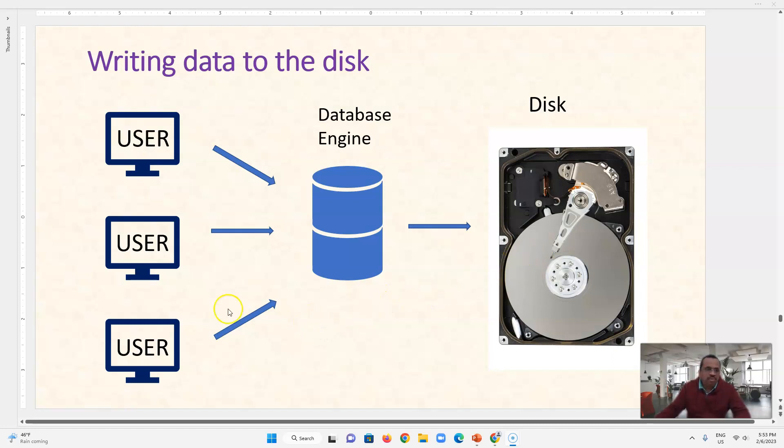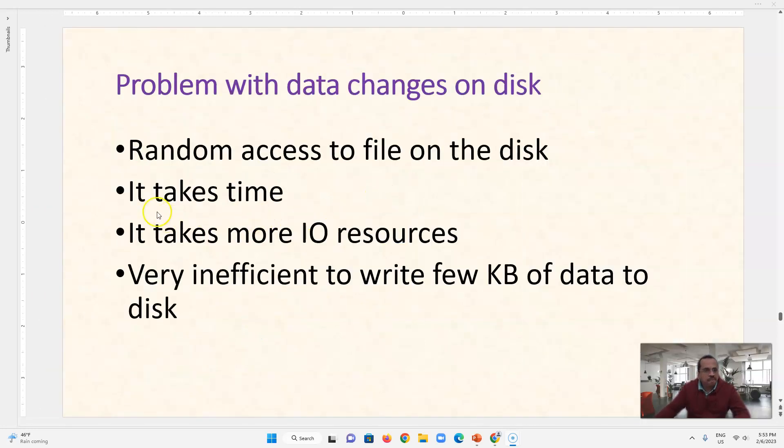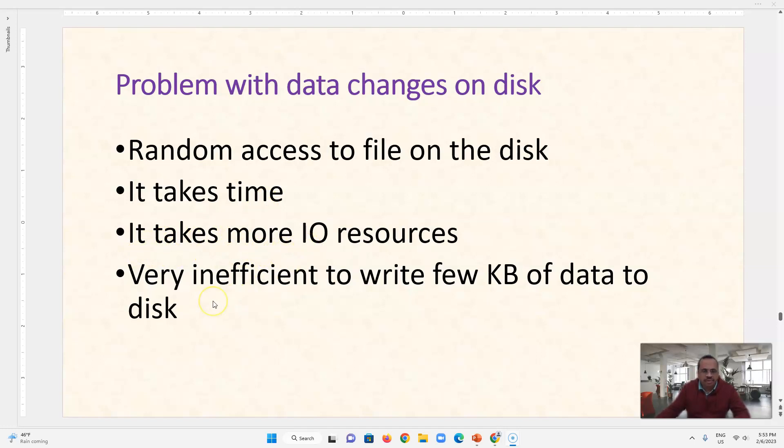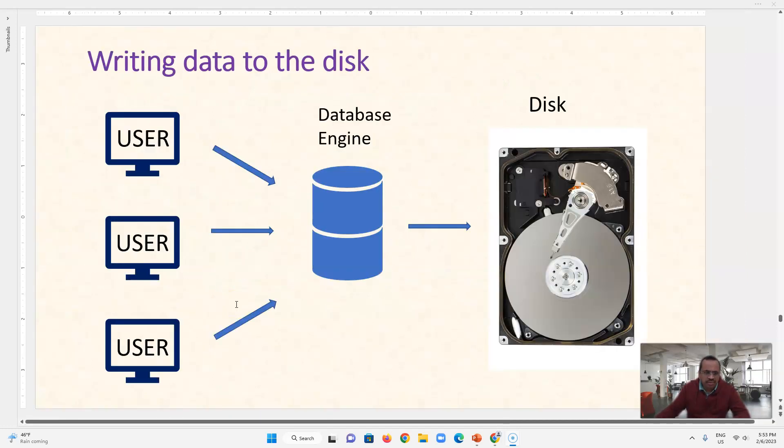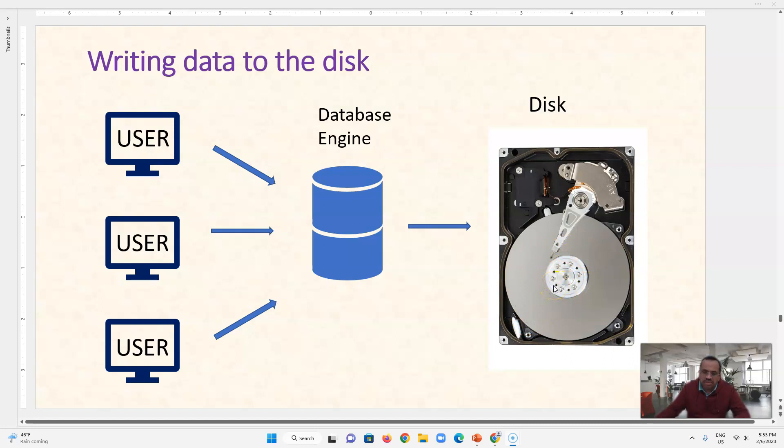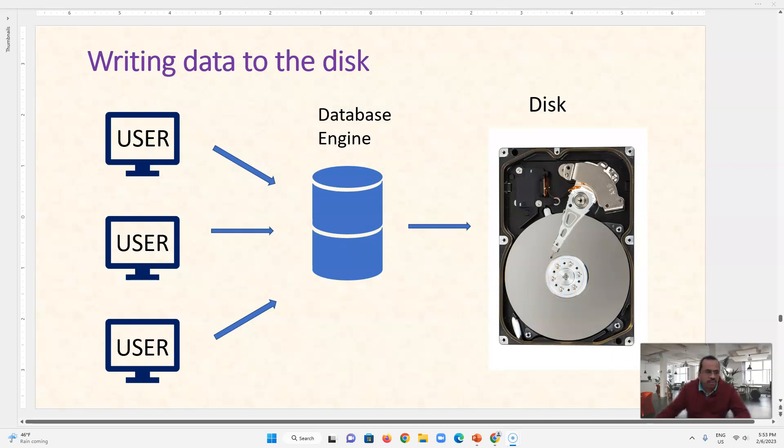So the problem is, this is very tedious procedure, why? Because it takes time, it takes more I/O resources and very inefficient to write few kilobytes of data or to change a single row on a disk. It is really inefficient to search for data, to get a file, to make some changes and preserve it, and doing this 10,000 times a minute or 10,000 times a second. This is a really inefficient thing.